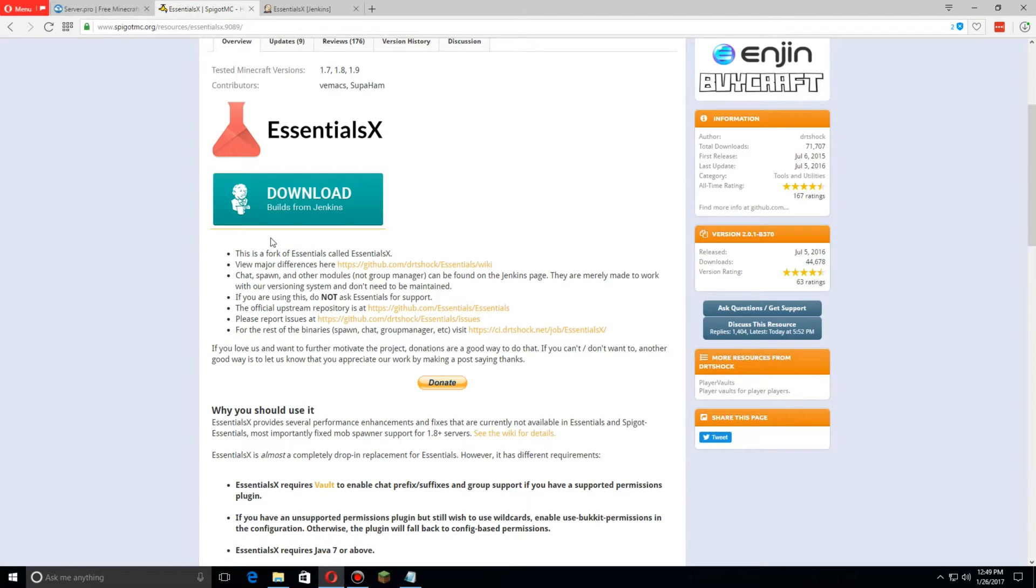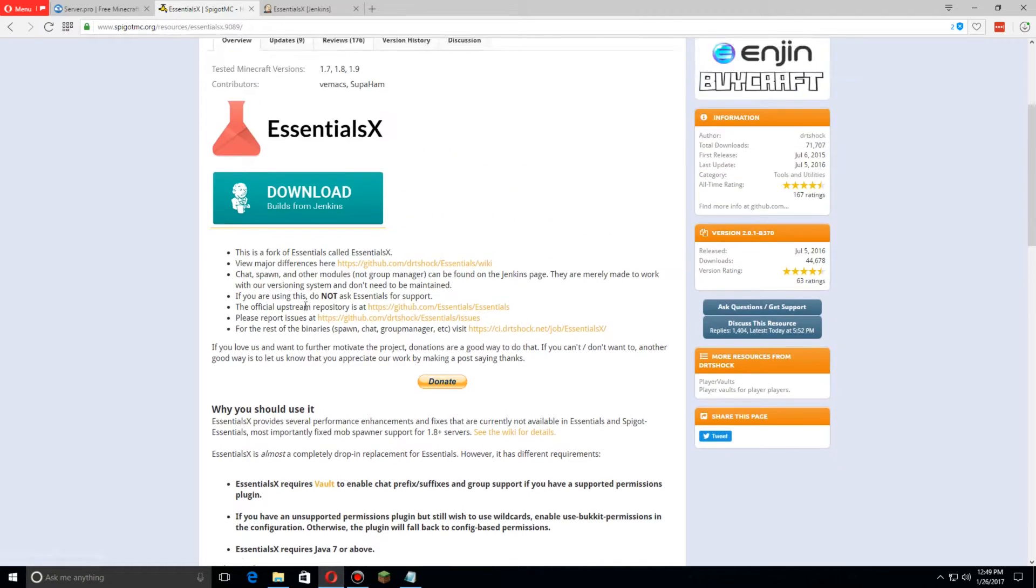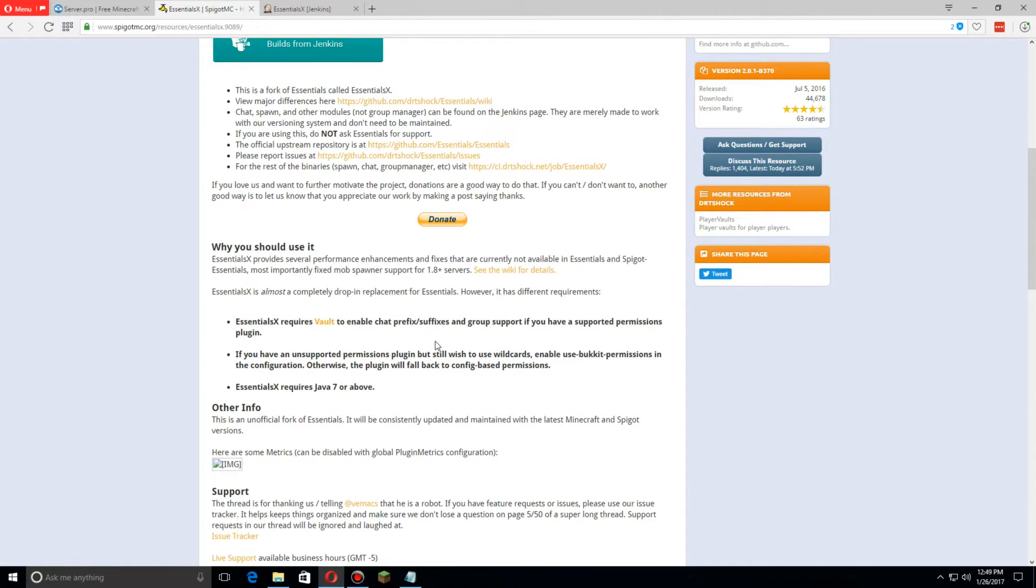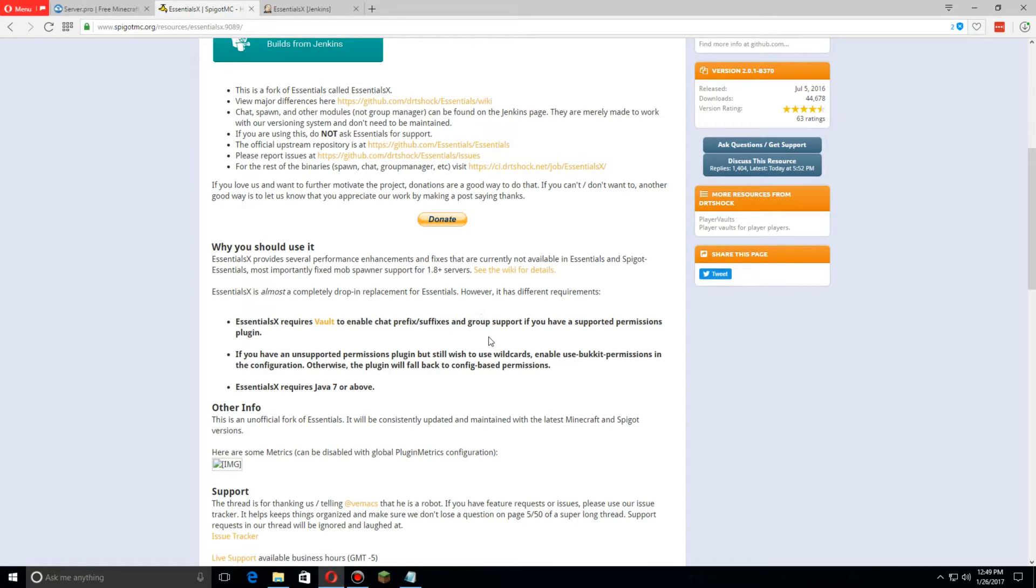Once you've downloaded those, make sure to go back here. EssentialsX requires Vault to enable chat prefixes, suffixes, and group support, as well as things like the economy.